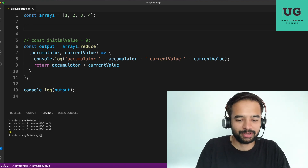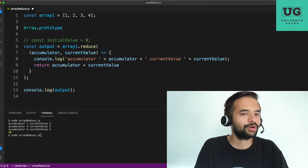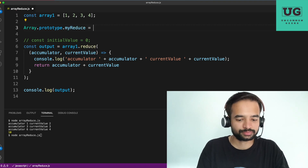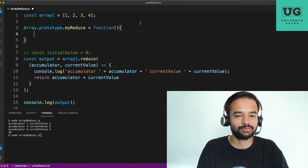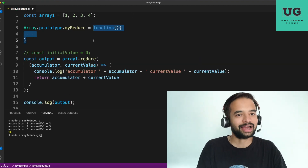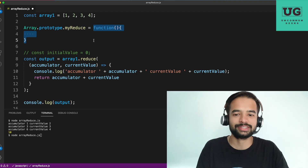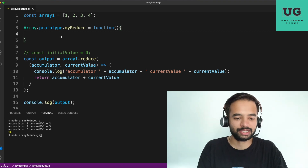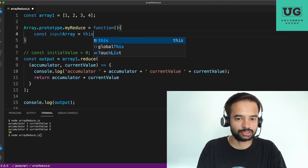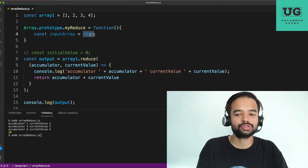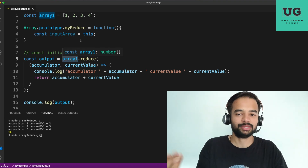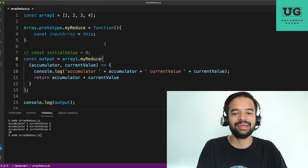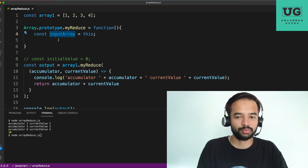Now let's start with the implementation. Array.prototype.myReduce — I assume you've already watched my videos and know what a prototype is and how to add your method into it. Inside myReduce, we use an anonymous function. What you need first is the input array — const inputArray = this — which points to the array with which you are triggering this method. In this case, the array. So I'll replace reduce with myReduce. Now we have inputArray.